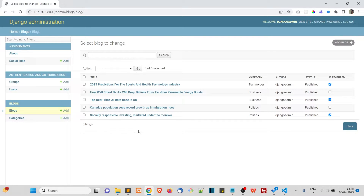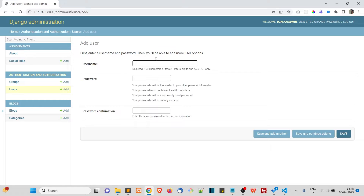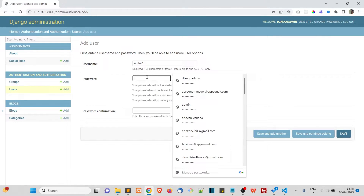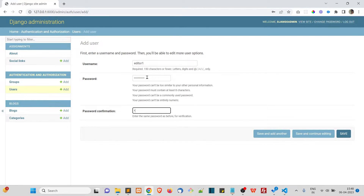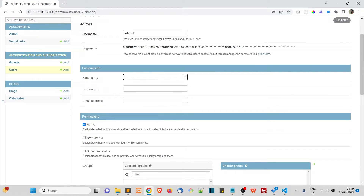Let's create a user and give him editor permissions. Go to Users and click Add User. We'll call him 'editor one', so the username will be 'editor one'. Let's set a password and save.